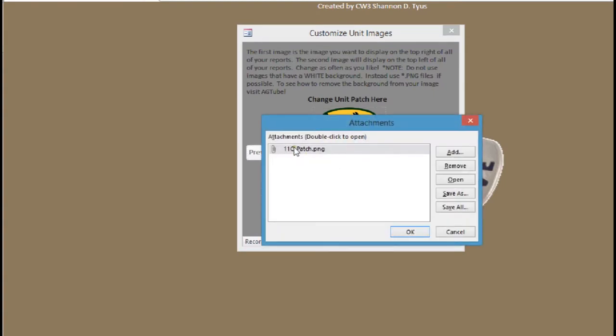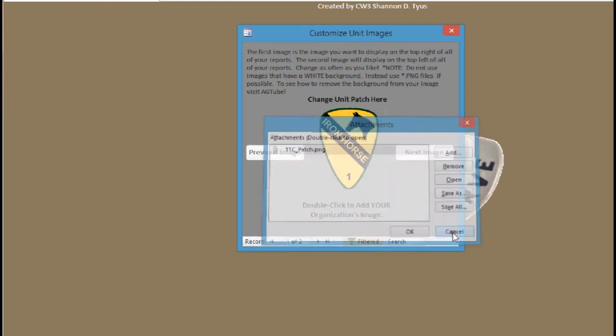And I can add, remove it, save it, I can do whatever I want to do to it. But you'll want to remove it and then go back and add your image and browse for it and locate it.